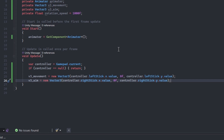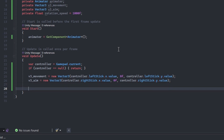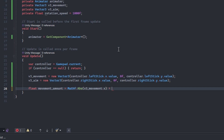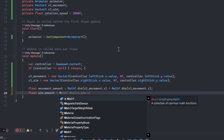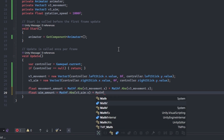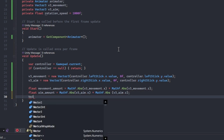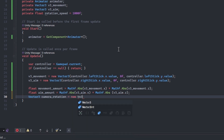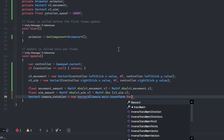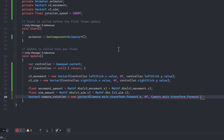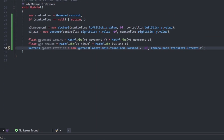We need a couple of local variables to inform us if either stick has any action. Declare a new float named movement_amount and set it equal to the absolute value of v3_movement.x plus the absolute value of v3_movement.z. Declare another float named aim_amount and set it equal to the absolute value of v3_aim.x plus the absolute value of v3_aim.z. These variables take and convert the controller's stick values to positive numbers then add them together. Declare a Vector3 named camera_rotation and set it equal to a new Vector3 passing camera.main.transform.forward.x, zero, and camera.main.transform.forward.z. We will use this variable to keep our movement and rotations relative to the camera angle.